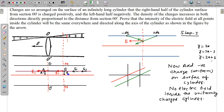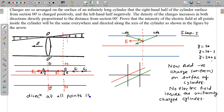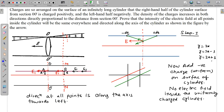So one thing is clear here: the direction of the electric field is clear. The direction at all points is along the axis and towards left. So the direction is proved. But now the magnitude — we have not proved that yet. We have just proved that at a distance h, if we calculate the electric field, the magnitude might be e1 or e2.